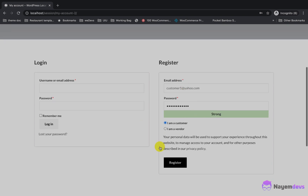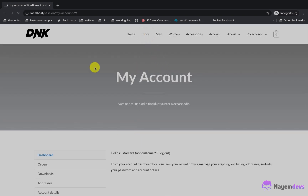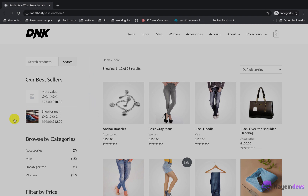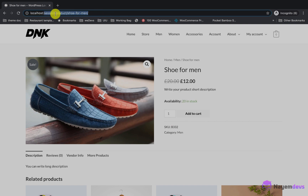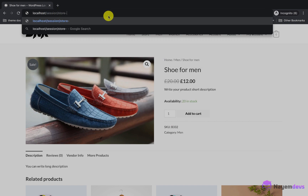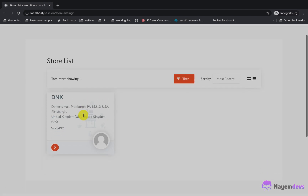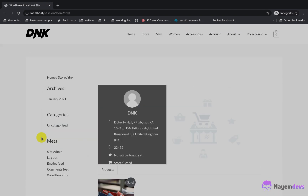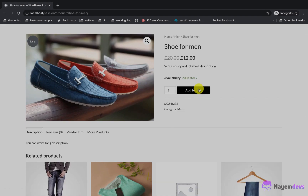I will register as a customer and make a test purchase to show how the commission and withdrawal will work for the vendor. After completing registration, I visit the shop page and find the product I uploaded. You can also show the store list on the website by creating a menu with the store list page. Let's visit the store and add the product to cart.